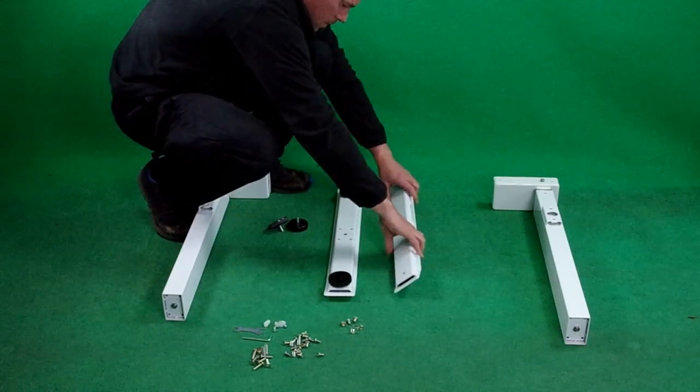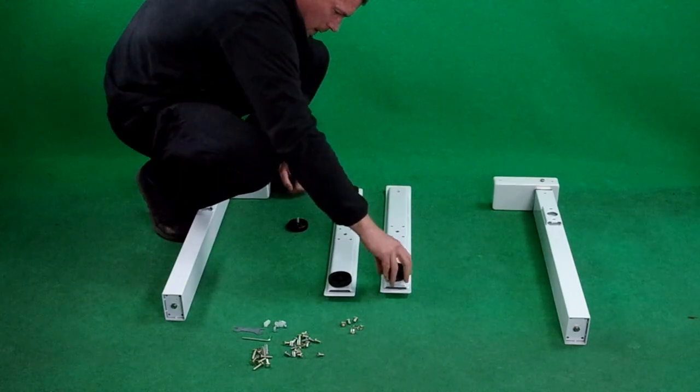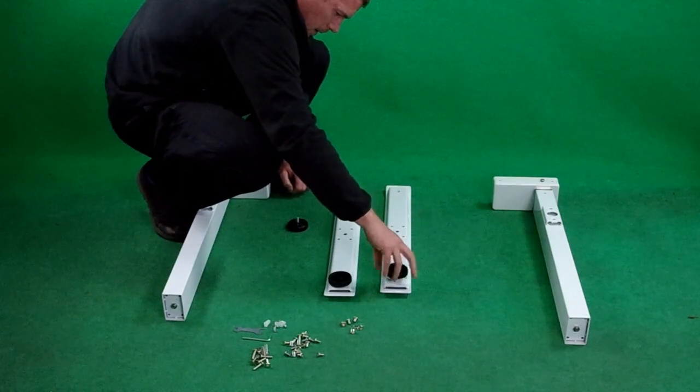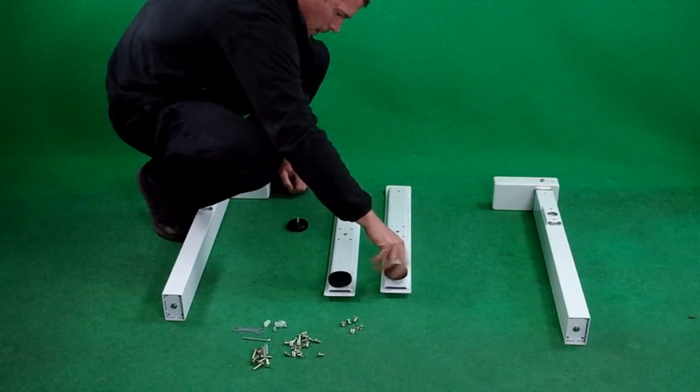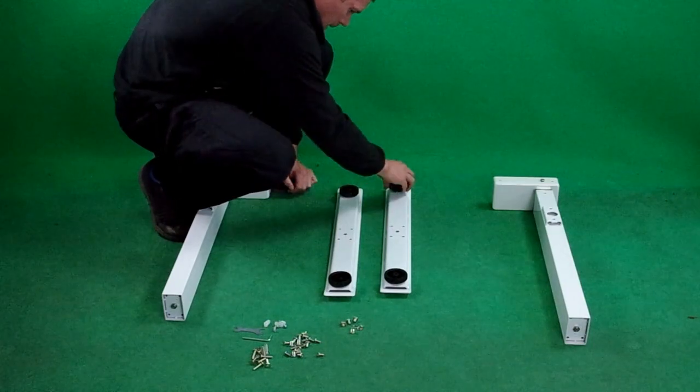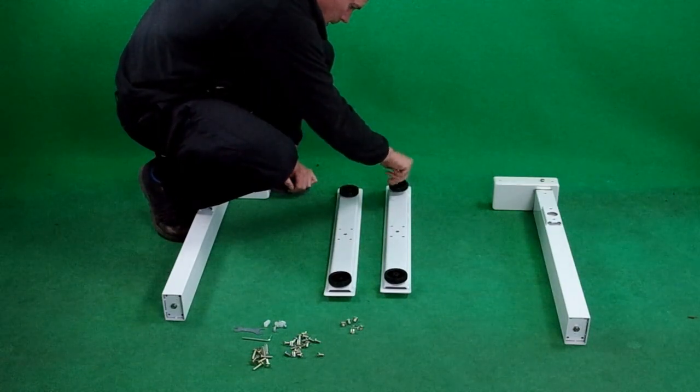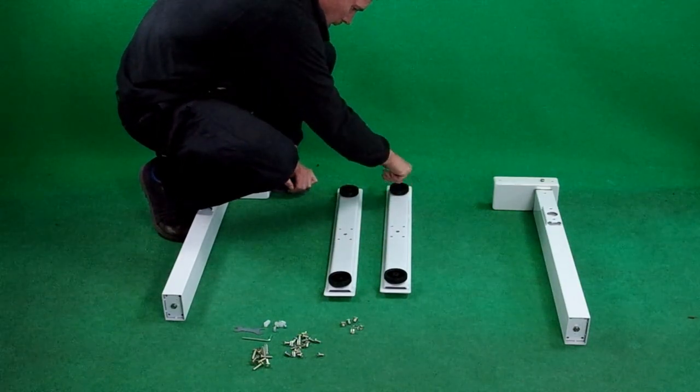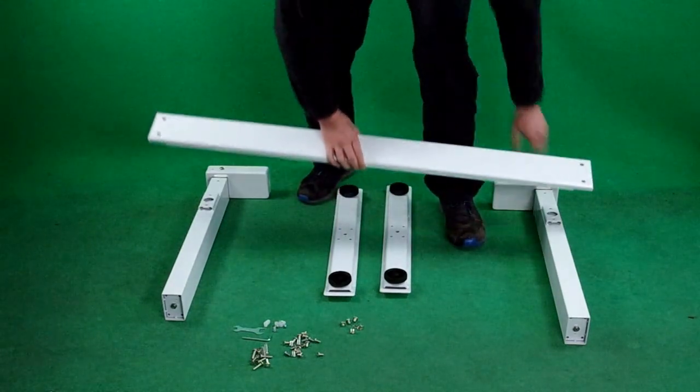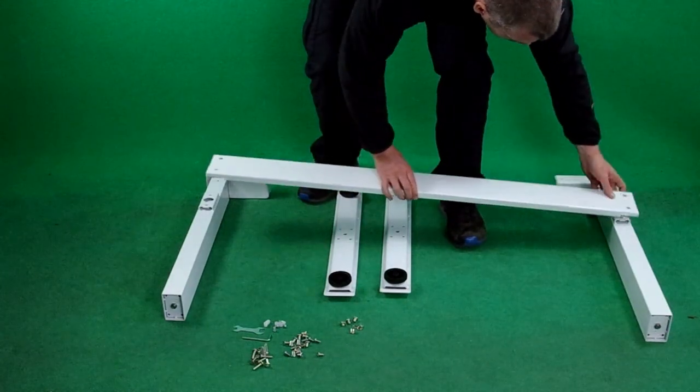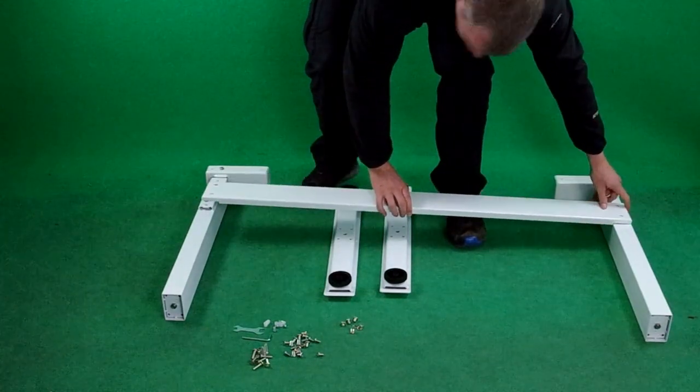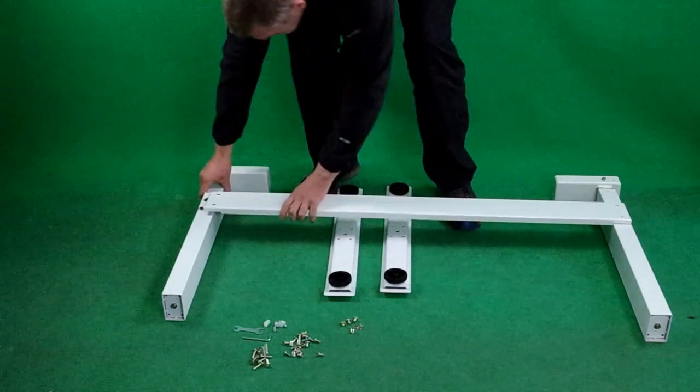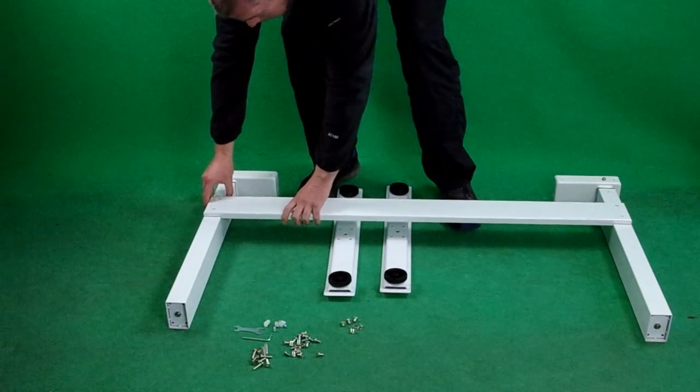So first attach the forefeet, then you need to attach the side part to the legs.